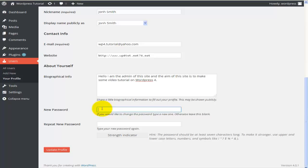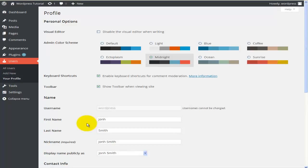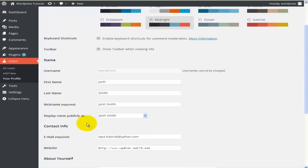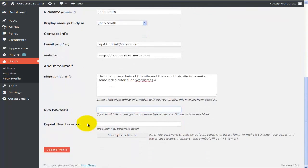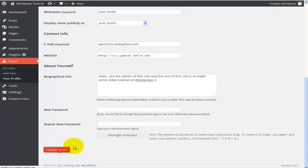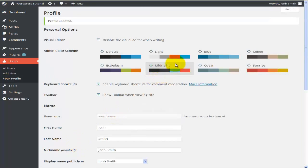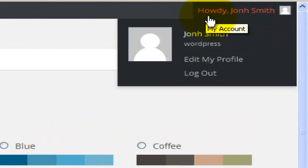This is basically everything needed to set up the profile for any user — in this particular case, the admin, the person who will be editing and building the website. Once all that is done, I'll hit 'Update Profile.' Straight away you'll see this message has changed to 'Howdy, John Smith' instead of 'Howdy, WordPress' as it was before.